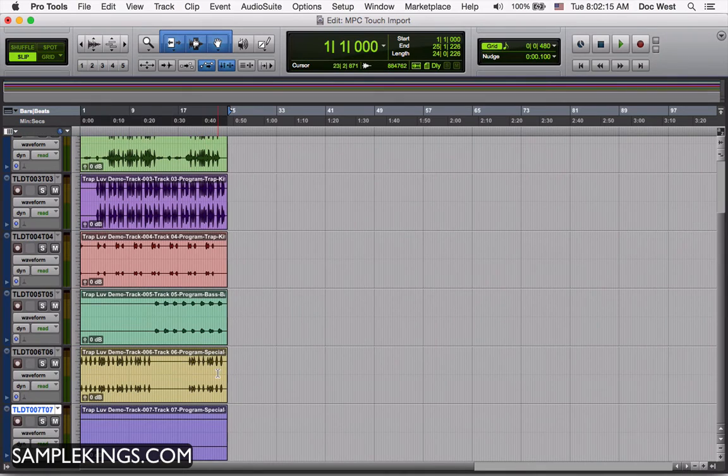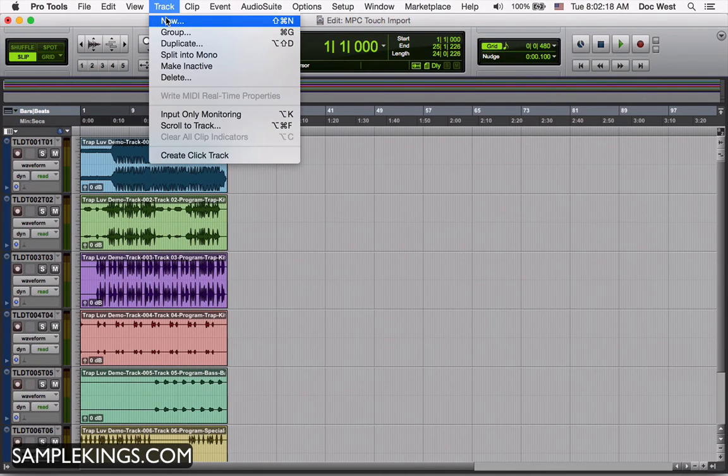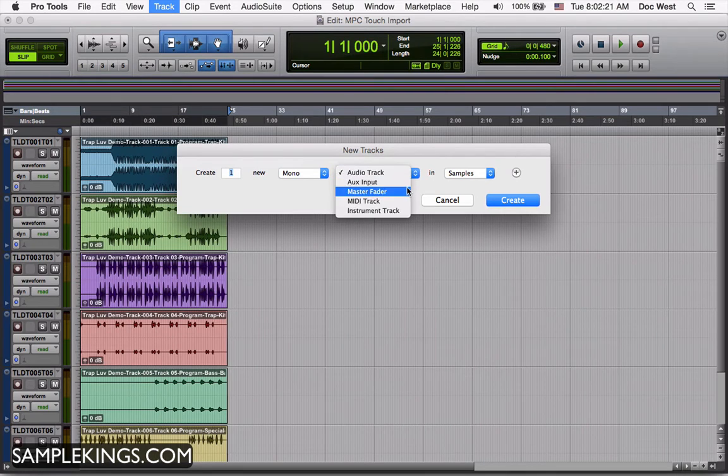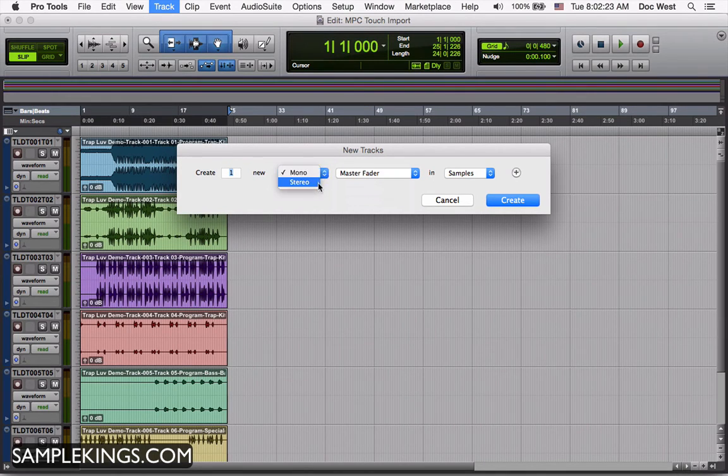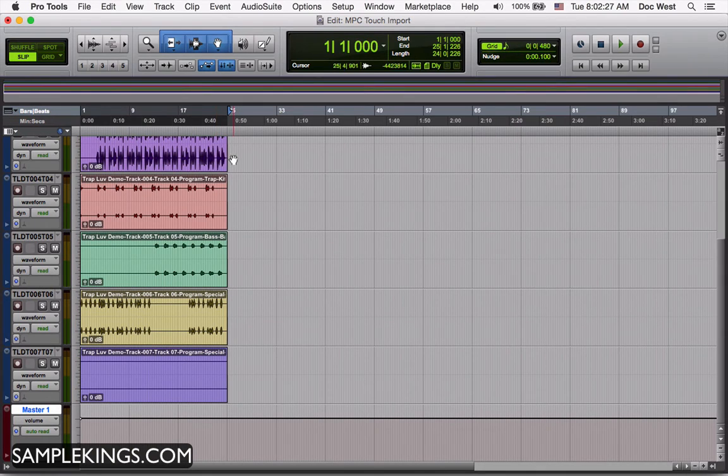Now what I want to do next is make sure you can hear it back. So in Pro Tools, I want to make a brand new fader, which will probably be my master. I'll make sure it's stereo and press create. That should be good.